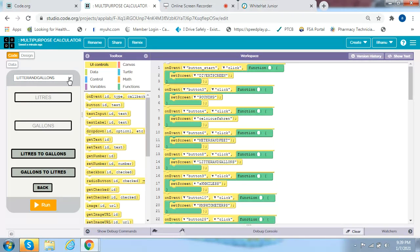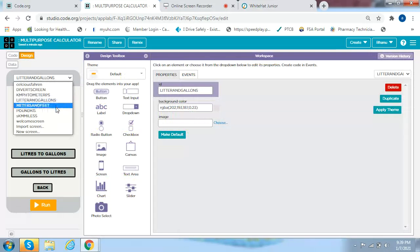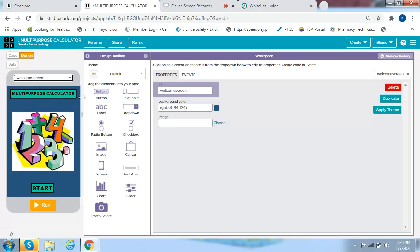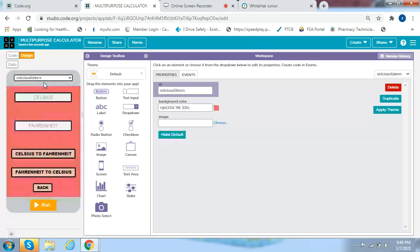The design for this project is very complicated, so make sure you pay attention closely. The first screen you will add is a welcome screen. You can add any type of picture you want — it just has to be a PNG image. I put this image here since it looks cool. You get a button called Multi-Purpose Calculator, name it Multi-Purpose Calculator, and then you get a button called Start. That's the welcome screen. The next screen is Celsius to Fahrenheit.